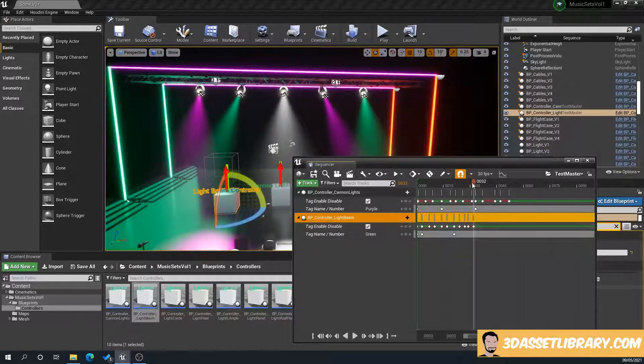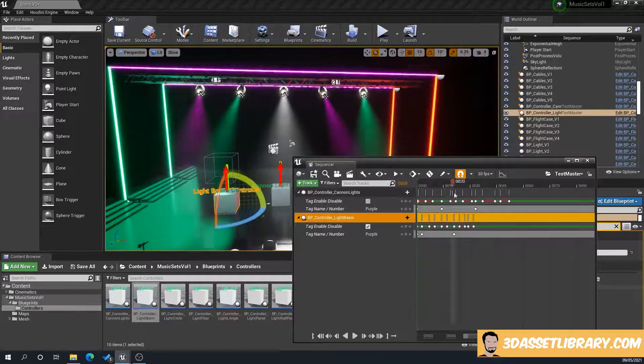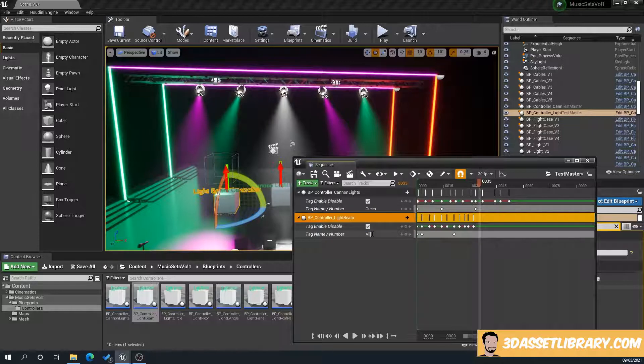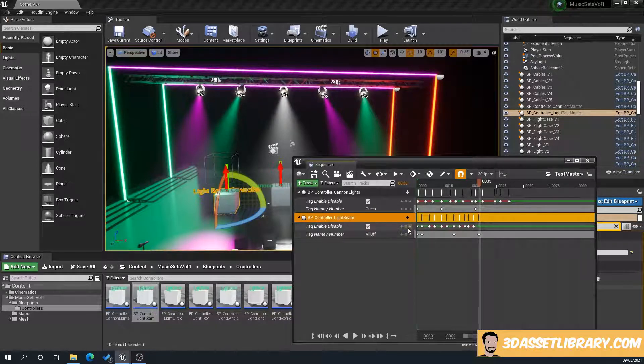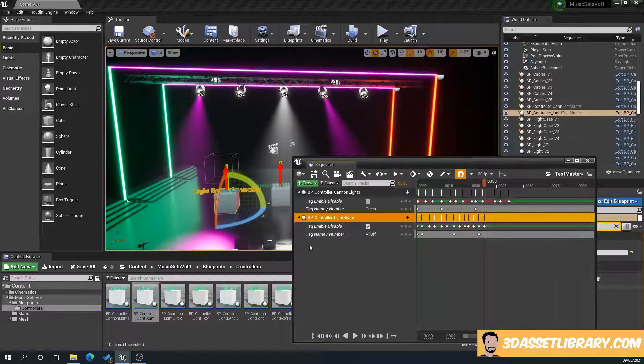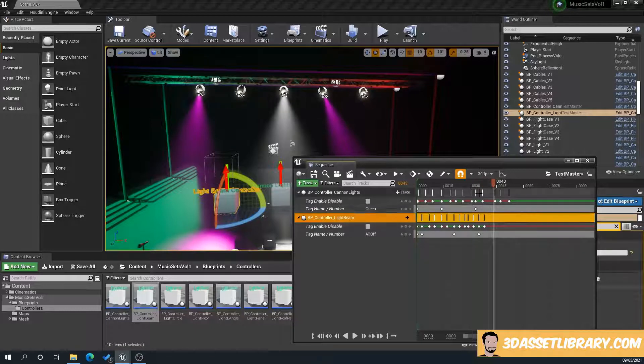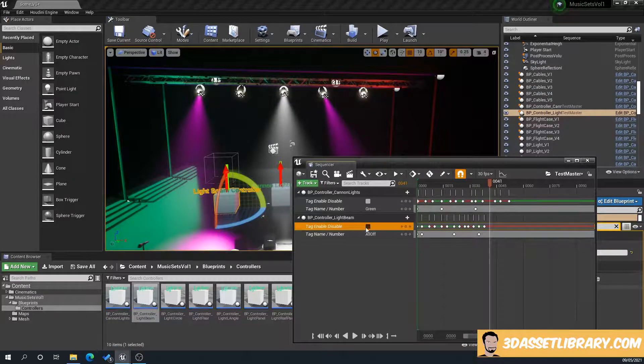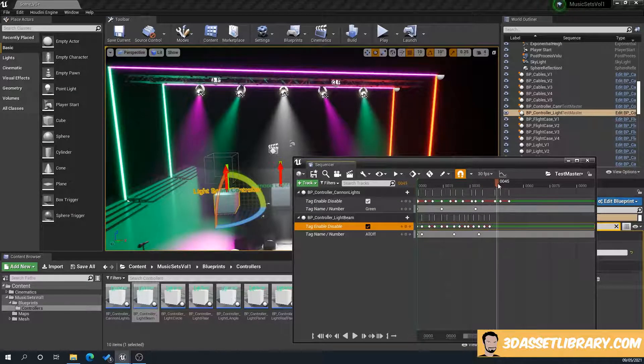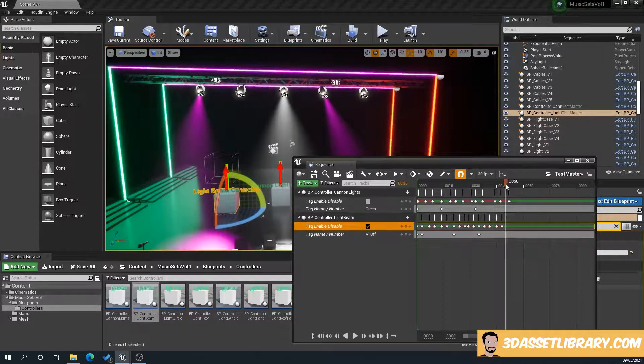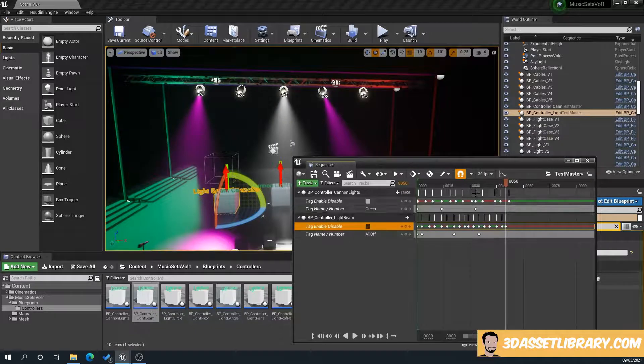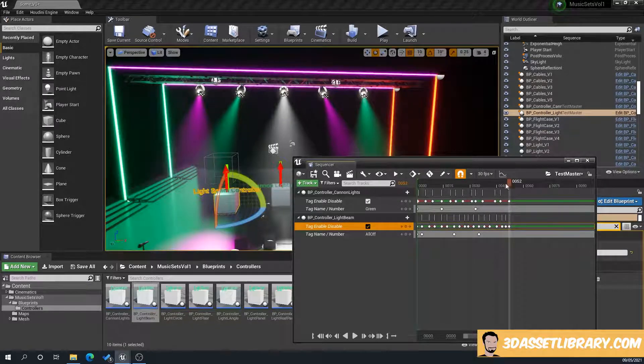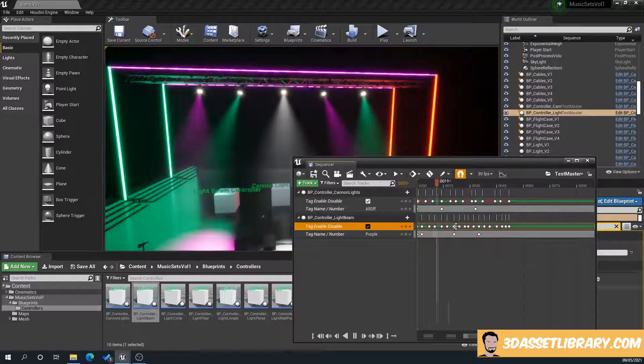So now when we scrub through, as you can see, they're all doing what they've got to do. And we'll do an all off. So there we go. So as you can see there, when we hit play.